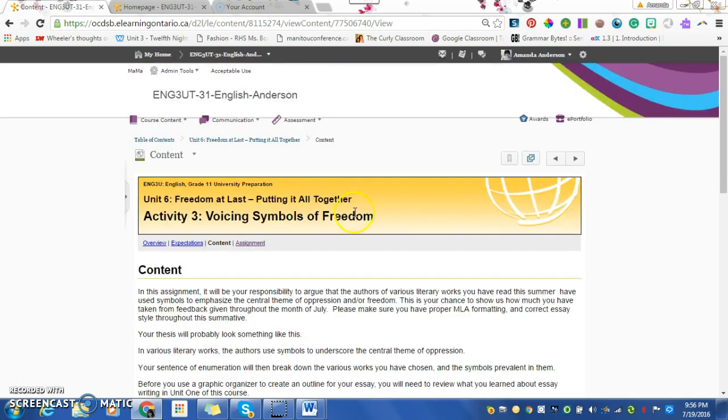Hopefully that gives you some ideas. To review, when we do our oral interview, we're going to spend five minutes talking about the TED Talk and some of those questions. I'm going to ask you three of them.